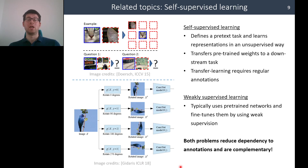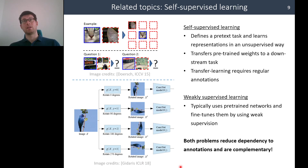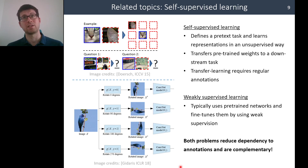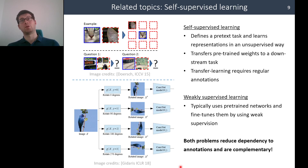The pretext task can be, for example, predicting the relative location of an image patch, or predicting the orientation of a given image. Once we define this pretext task, we can train our deep network on it without any manual supervision, and then transfer the learned weights or representations to a downstream task.